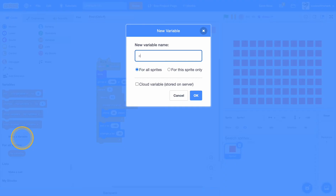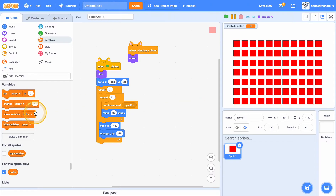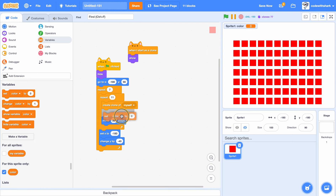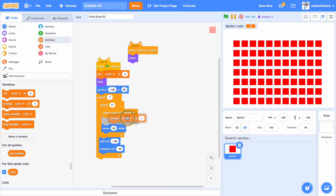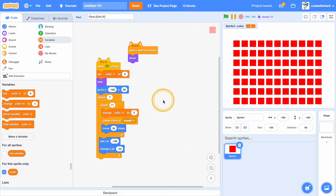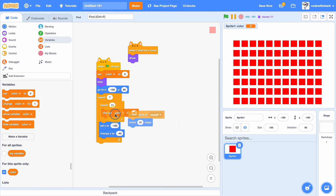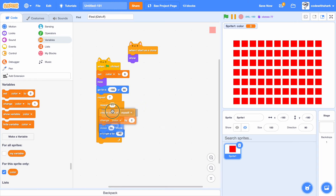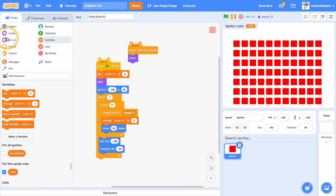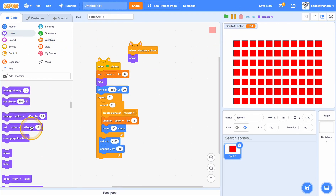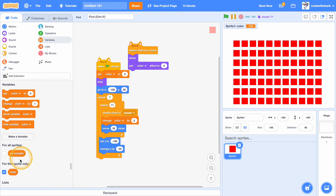Now I have room to put our color. Make a variable for this sprite only called color. Set color to zero at first. Every time you create a clone, right before create clone myself, change color by 2.